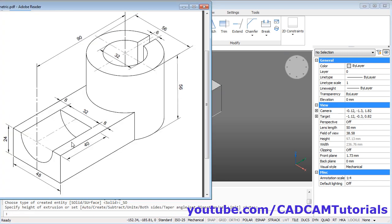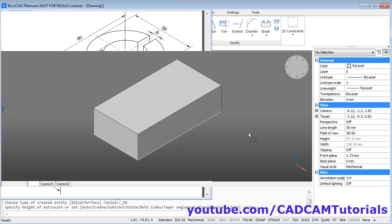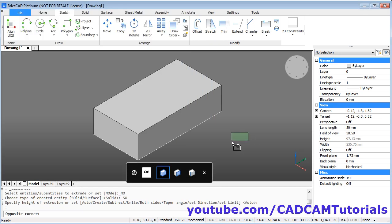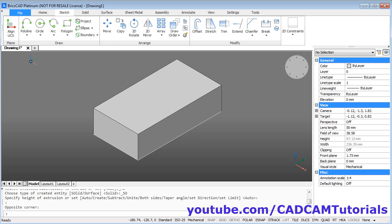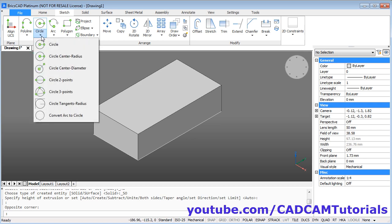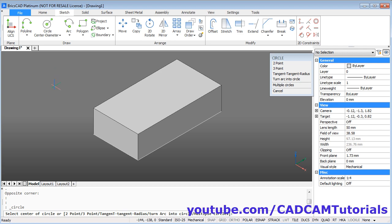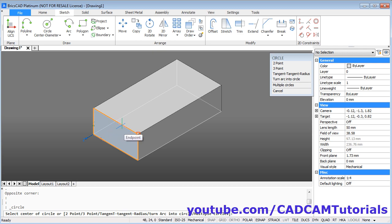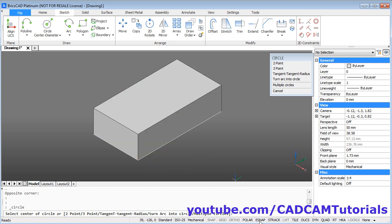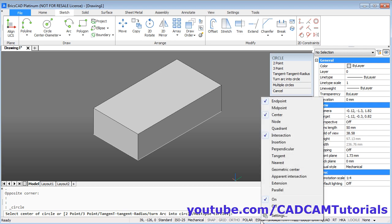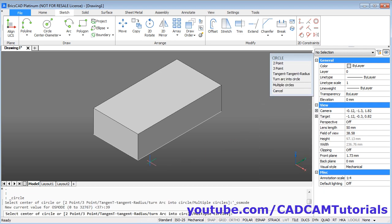Then next is to create this circle of 32 diameter. Click here and select circle center diameter. Take your cursor on this surface. It will automatically change the plane. Take your cursor on this midpoint. Now here it is not showing midpoint. To make it show the midpoint, right click on this snap here. And select midpoint. Then take your cursor on this line. Then click.